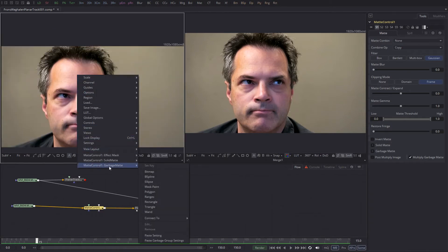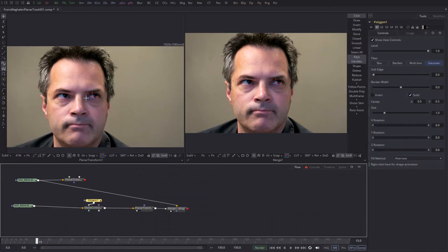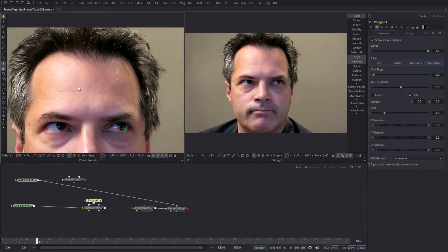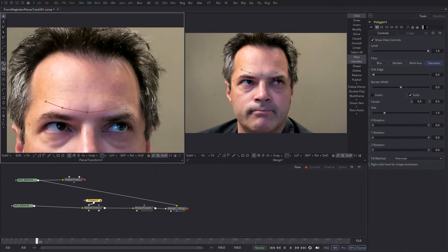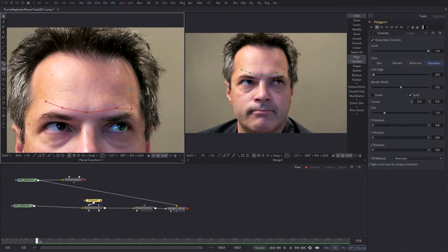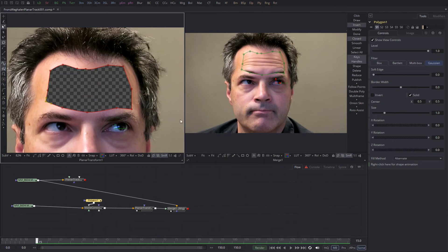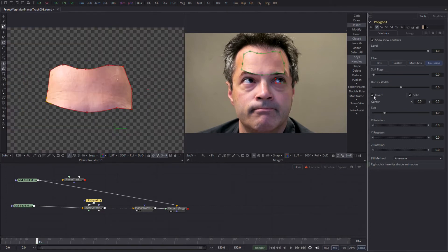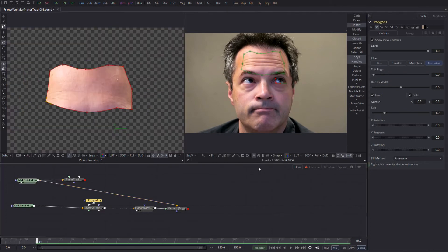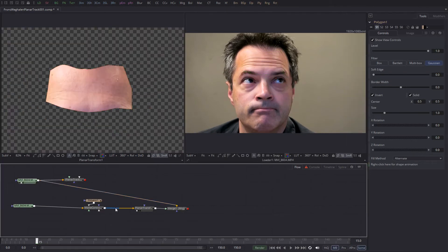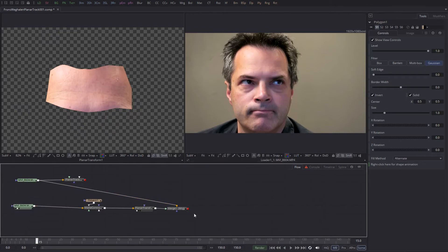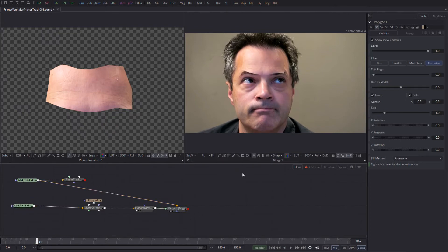And I do this by using a matte control. I add a garbage matte polygon, and I say, okay, this is a nice part of my face to put on top of the original footage. You see lots of eyebrows.